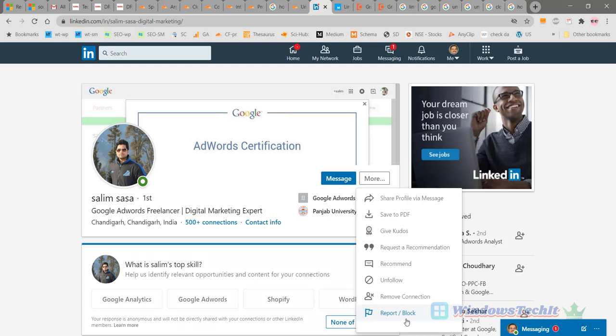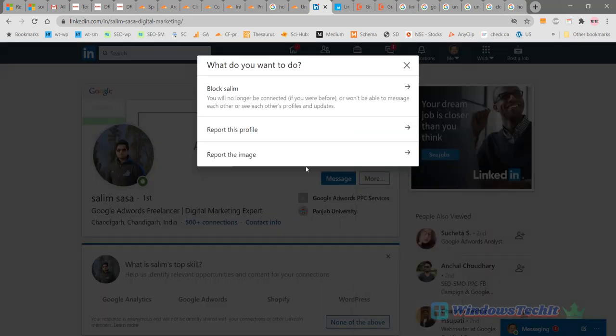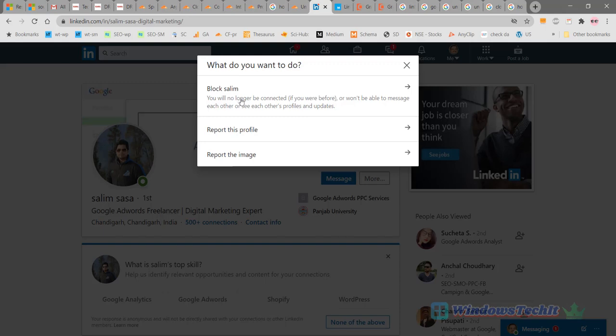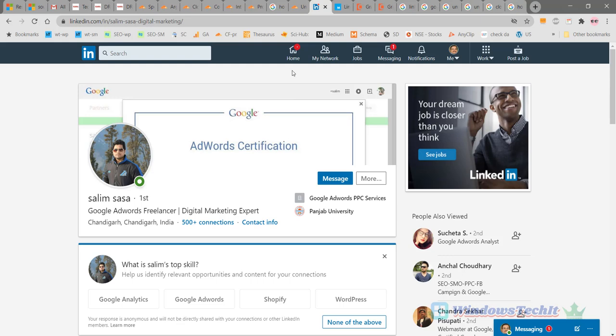Now let's say if you want to block this connection, click on Report or Block. Then this option will be displayed here. This pop-up message will display here. You can either block Saline, then you will no longer be connected if you ever were before. You can report this profile also or report this particular image. This is how you block a connection on LinkedIn.